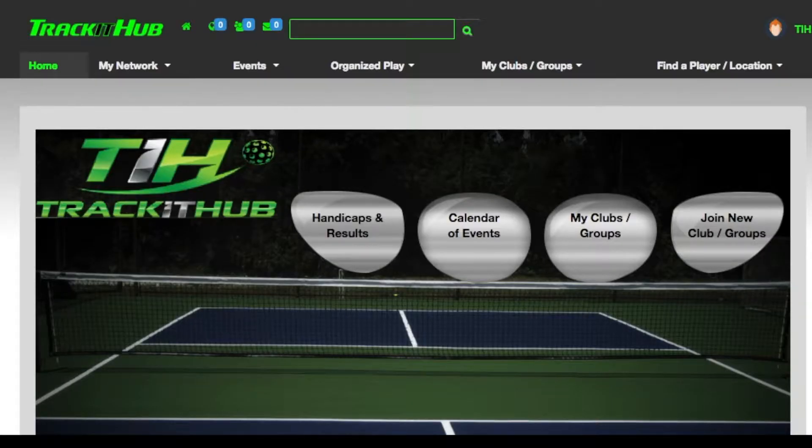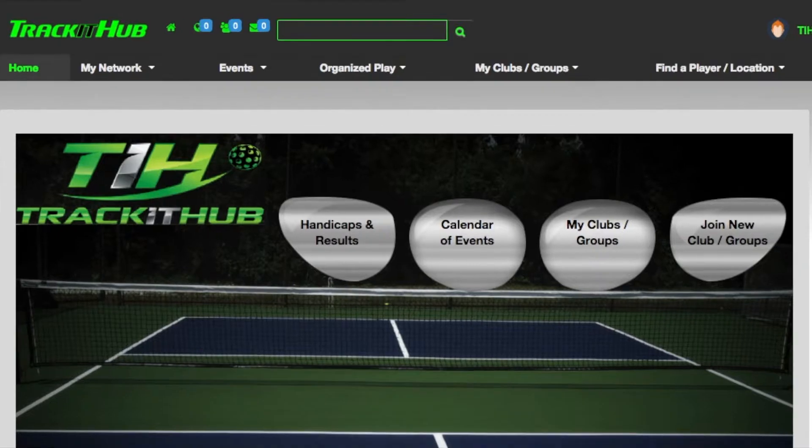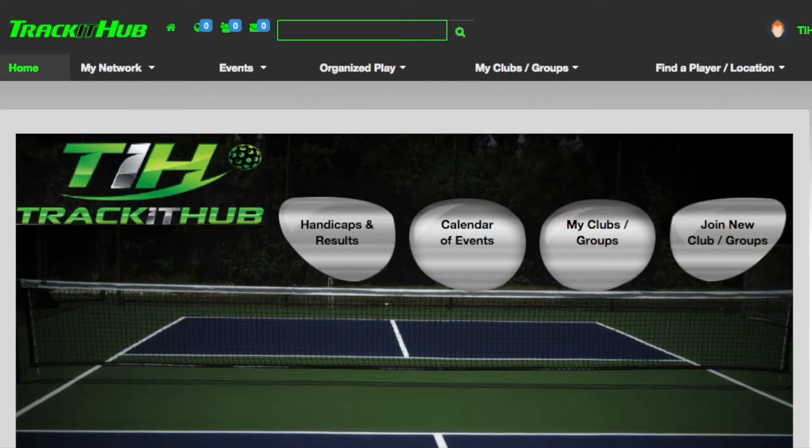Welcome to another TrackItUp tutorial. Today I would like to introduce the new premium features page.